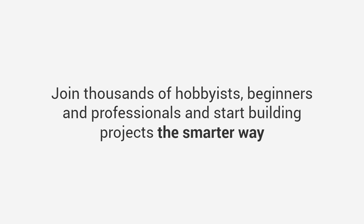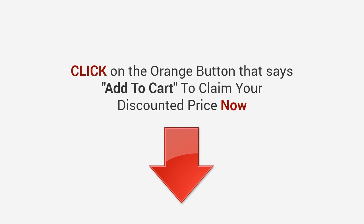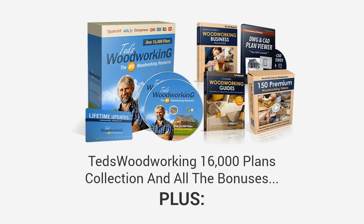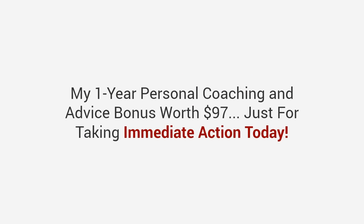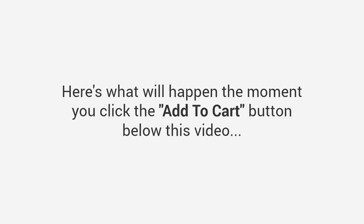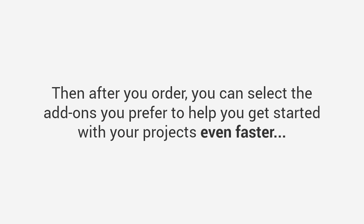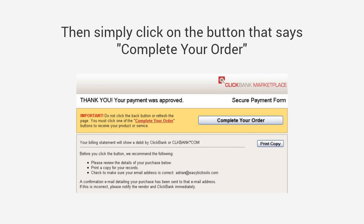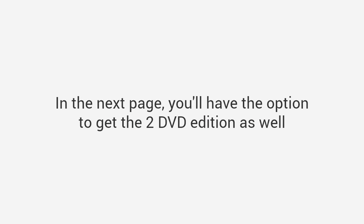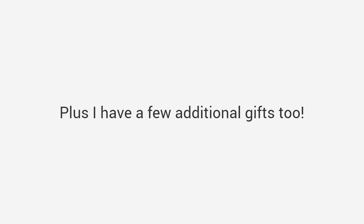Join thousands of hobbyists, beginners, and professionals and start building projects the smarter way. Look below this video right now, click on the orange button that says Add to Cart to claim your discounted price now. You'll be granted immediate access to everything: the Ted's Woodworking 16,000 plans collection and all the bonuses, plus my one-year personal coaching and advice bonus worth $97, just for taking immediate action today. Plus you'll get the option of getting everything on two DVDs shipped to your mailbox. Here's what will happen the moment you click the Add to Cart button below this video: First, you'll be taken to our 100% secure checkout page. Then after you order, you can select the add-ons you prefer. Finally, you'll get your members-only account details to access all your products. It's that simple.